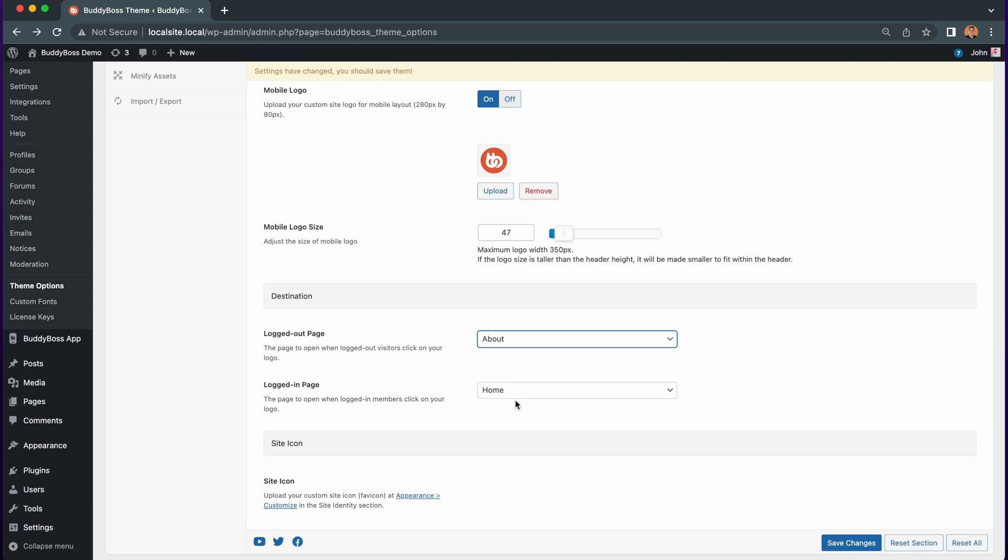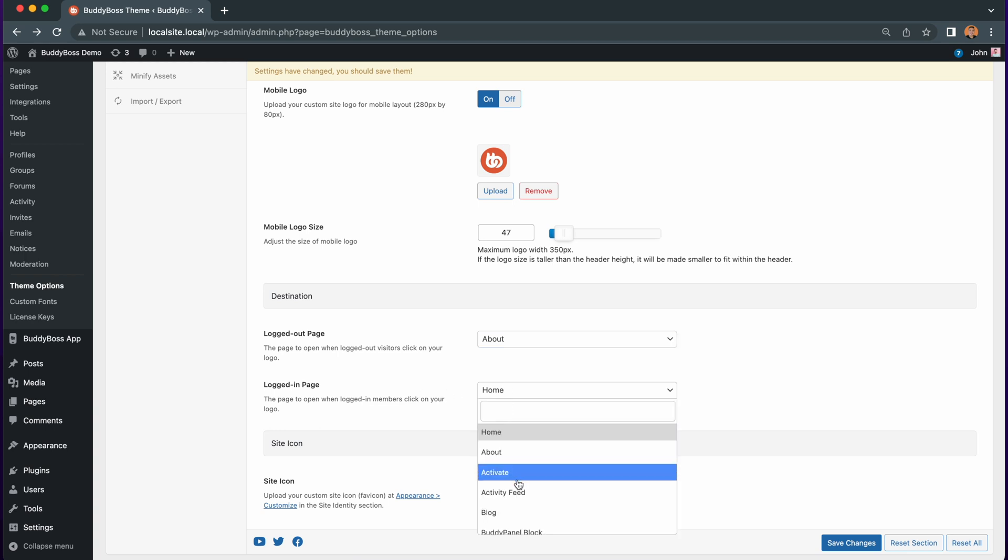The second option shows the logged in page. This is the page you will select for your logged in members to be directed to when they click on your header logo. So here we'll select activity feed page.